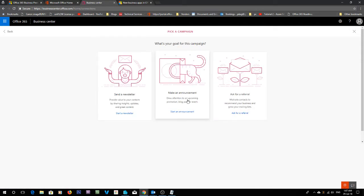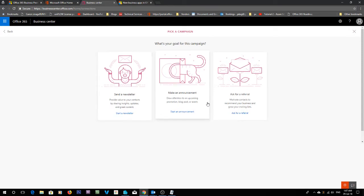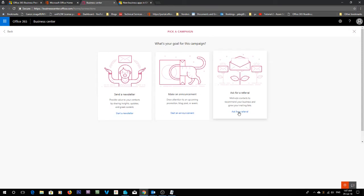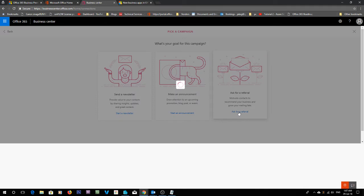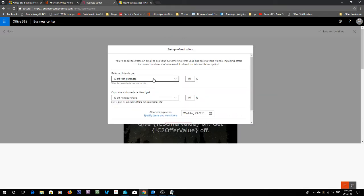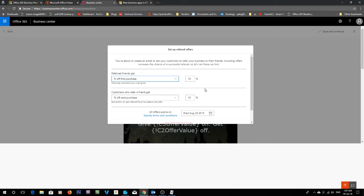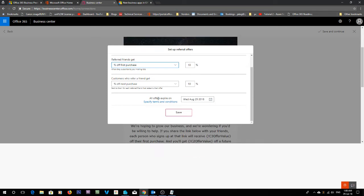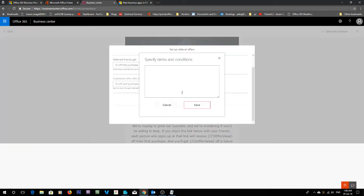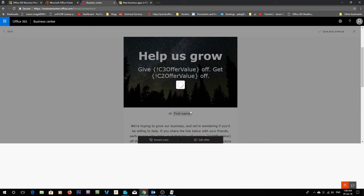So from here you can make an announcement, ask for a referral or send a newsletter. Today I'm going to ask for a referral. We're going to go 10% off. Customers who refer a friend, so not only does the friend get 10% off but the customer also gets 10% off their next purchase. Offer expires, I'm going to say the end of the month. You can also specify the terms and conditions. And we'll just go save.